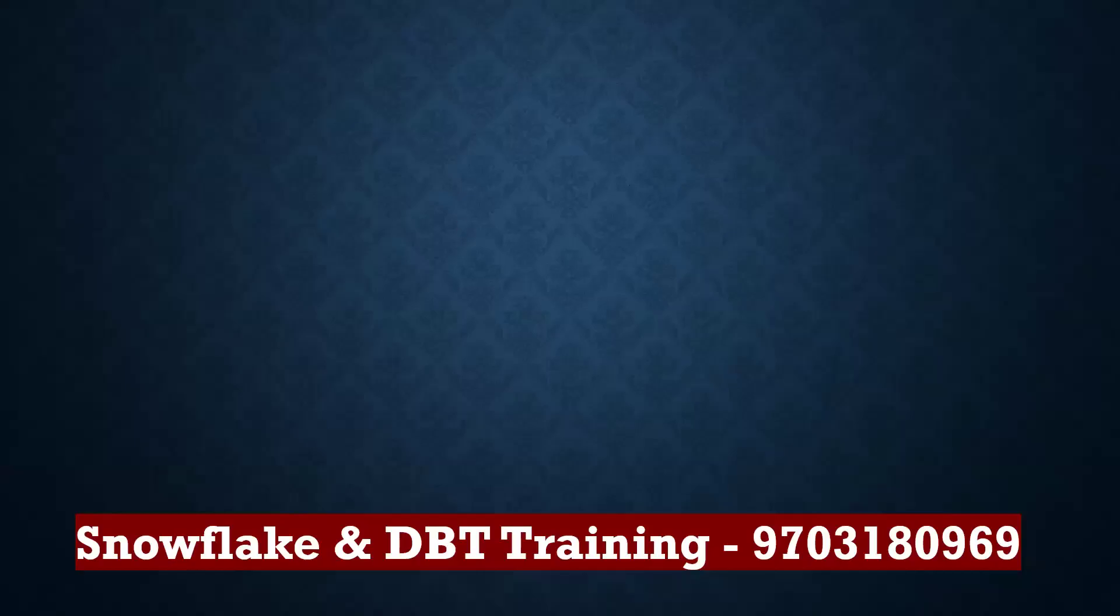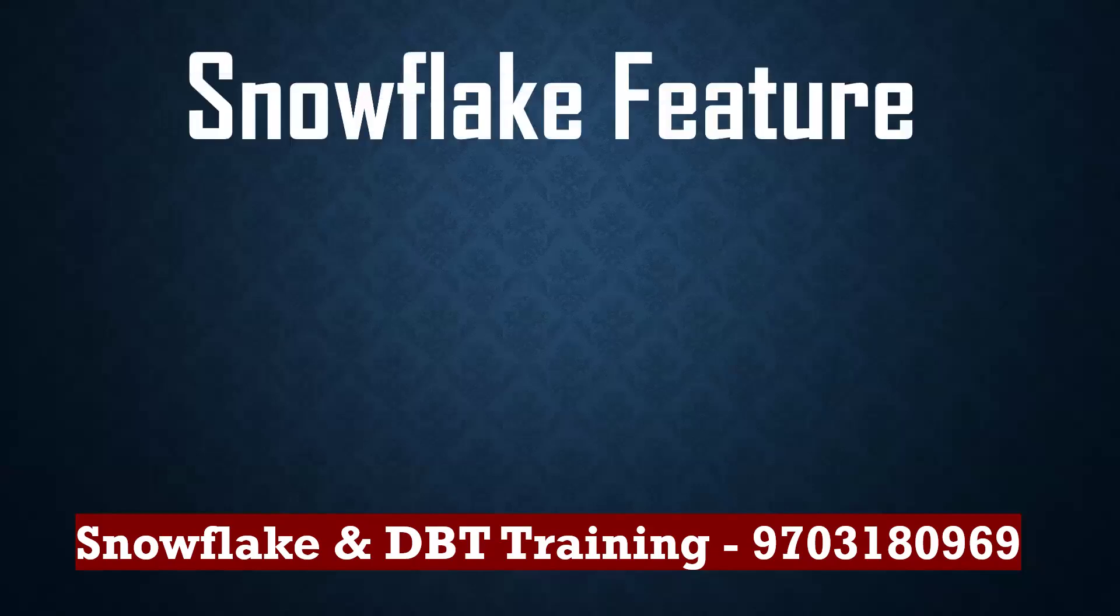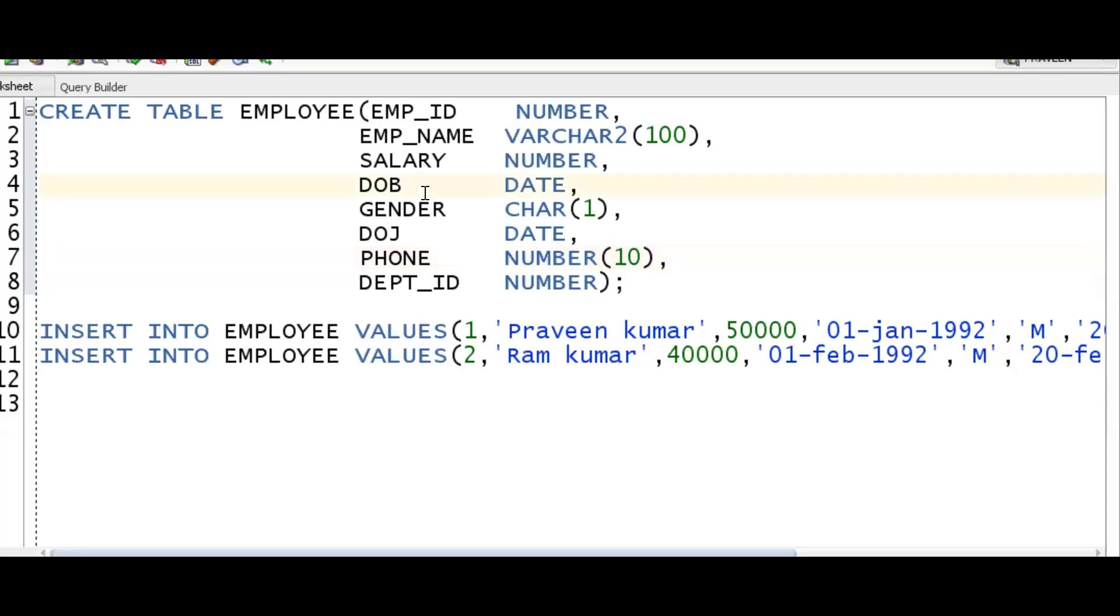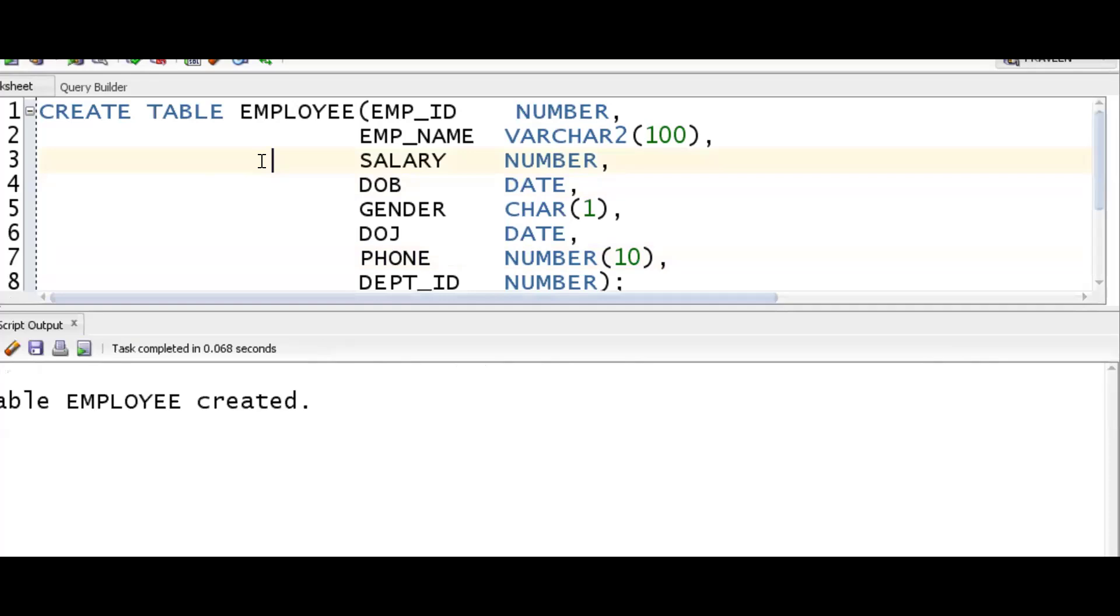Hello, welcome back to my YouTube channel, Praveen Kumar Vambasati. Today we'll see one of the important features in Snowflake: trailing comma. A new feature has been introduced by Snowflake called trailing comma. Let me explain what this exactly means.